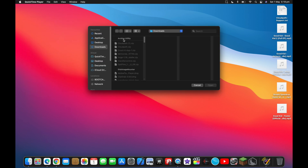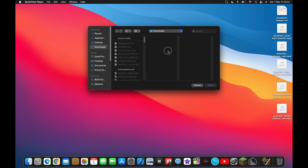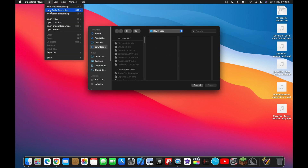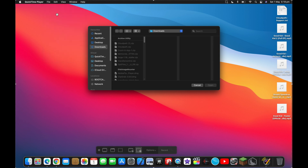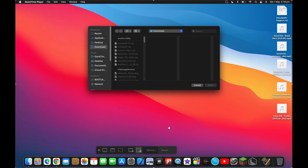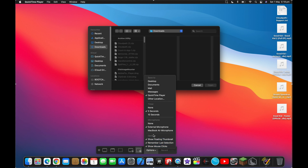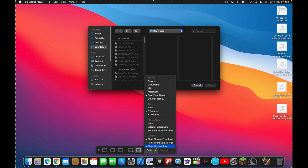When you've clicked on the app, go to the top of your screen and click on File, then click on New Screen Recording. This will make a pop-up appear, and you can go to Options to fiddle with the settings and customize the video how you want.